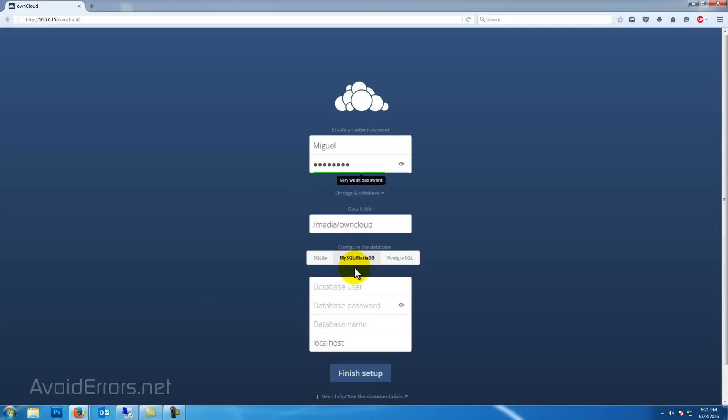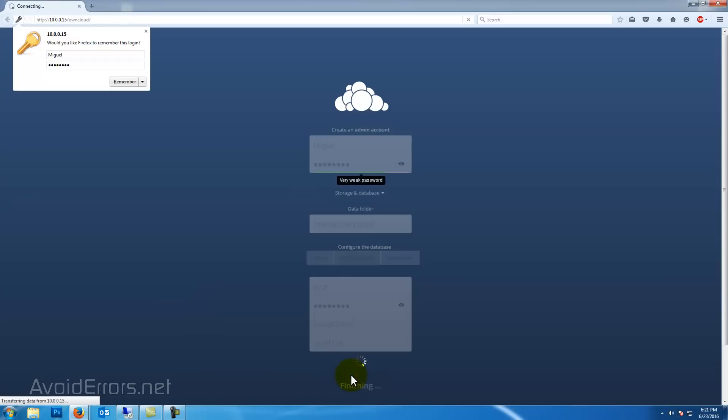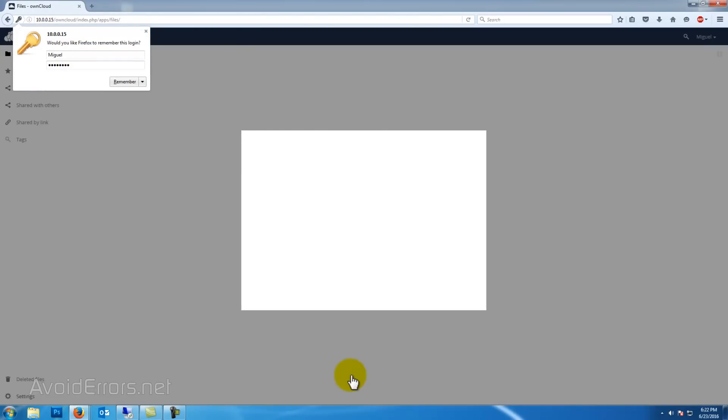Click on finish setup, or you can click on MySQL Maria database and enter the database user which is root, and the password you created when you installed OwnCloud. The database name is optional, it's up to you. I named it avoid errors.